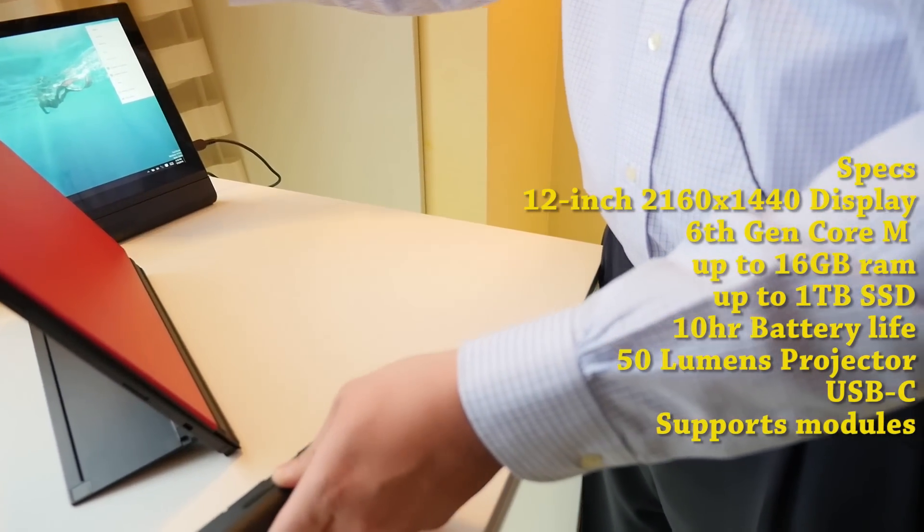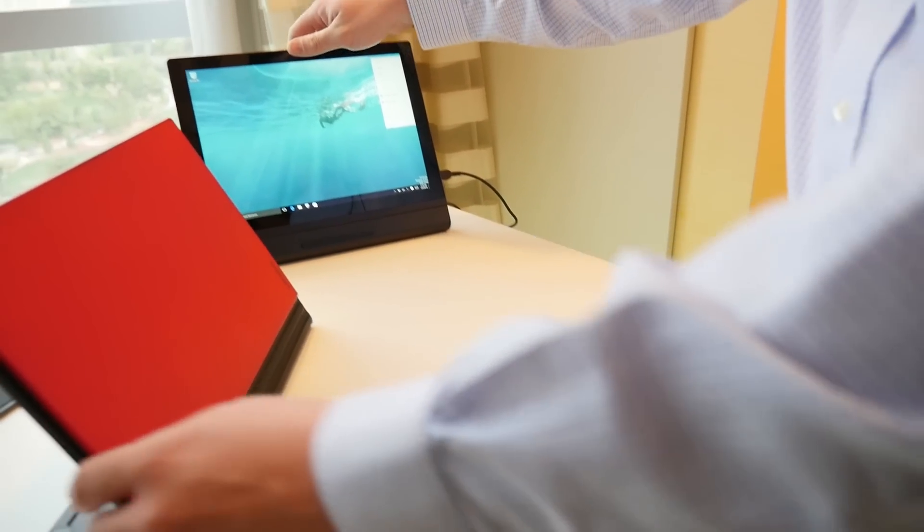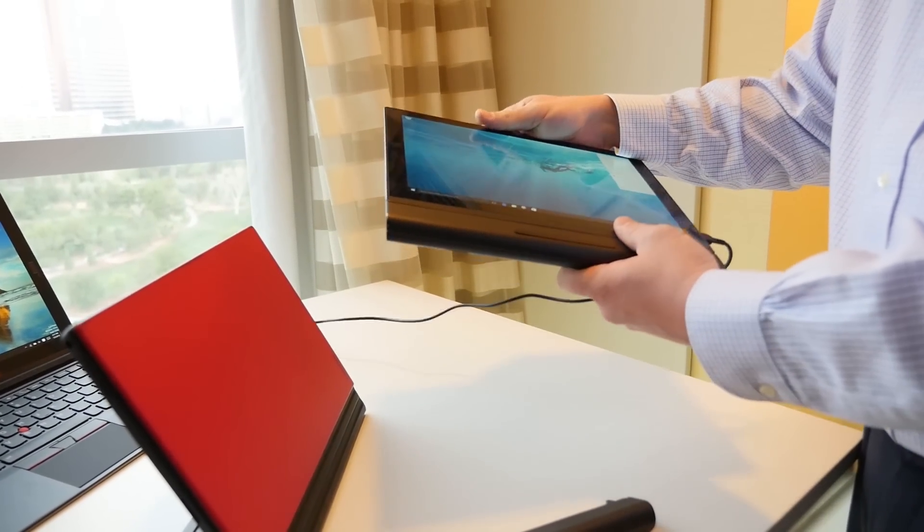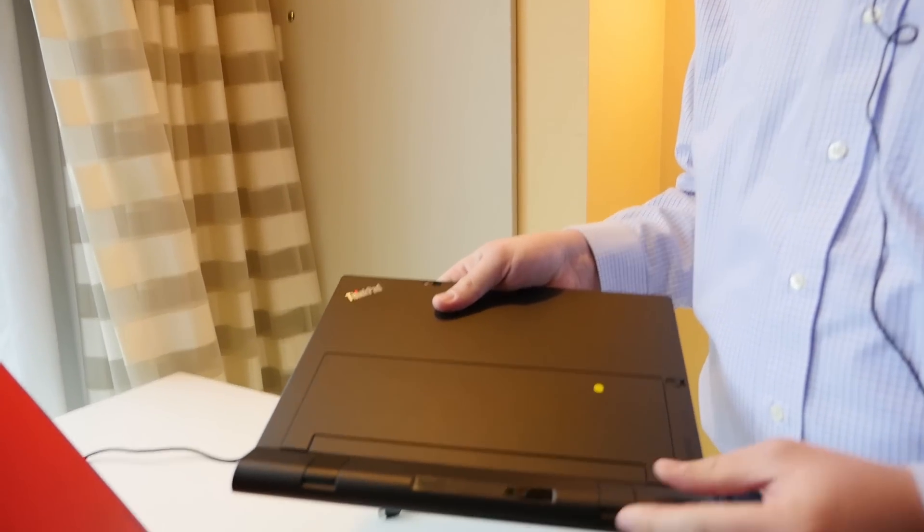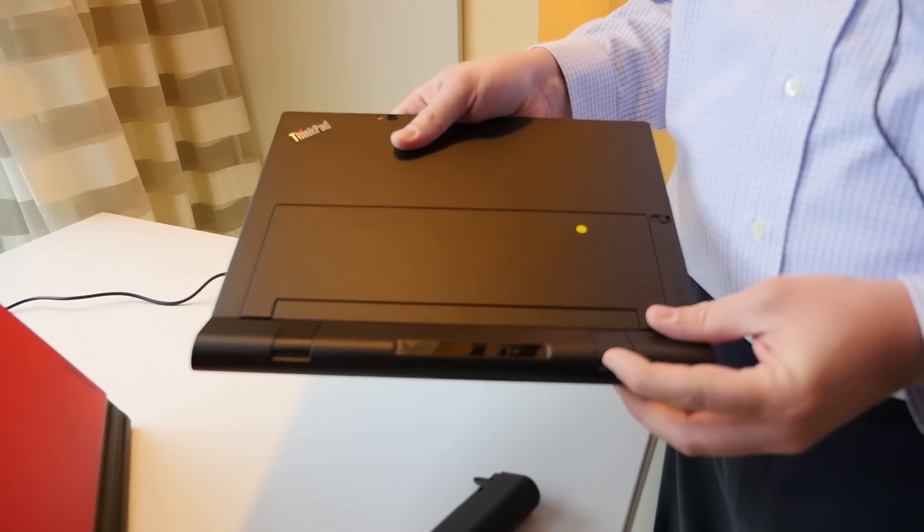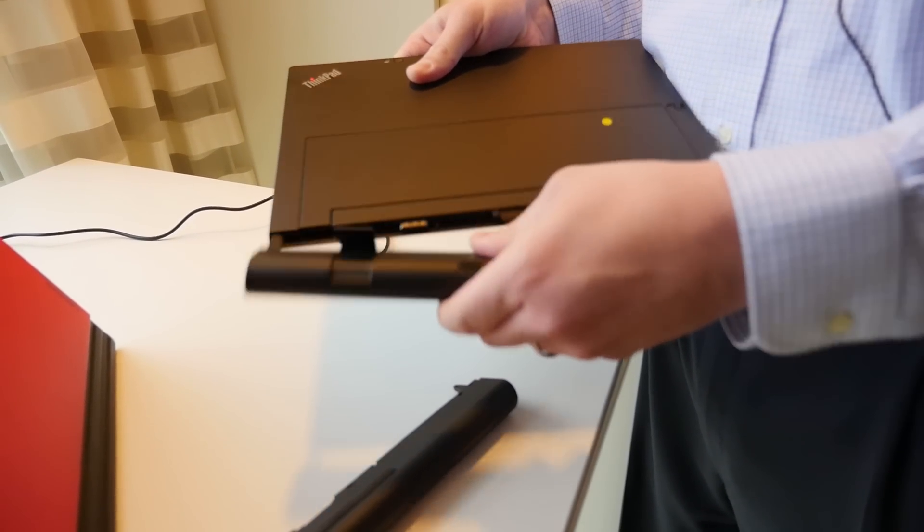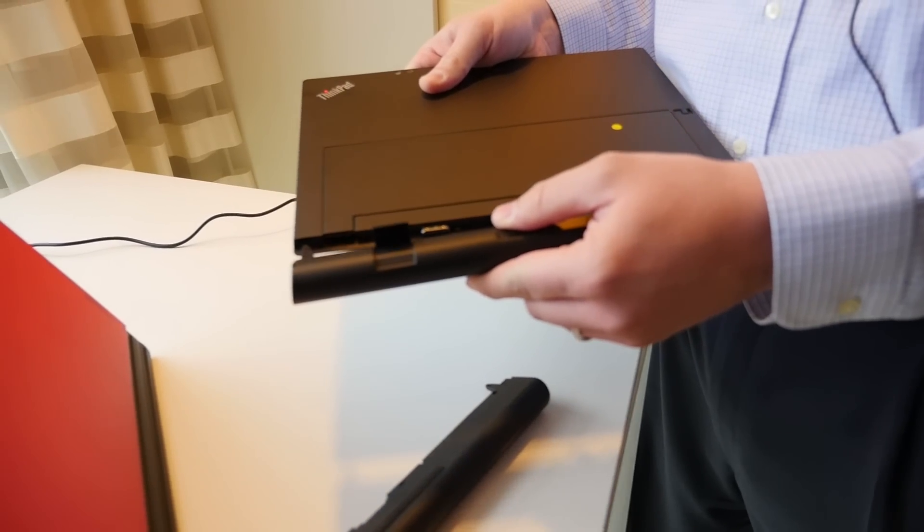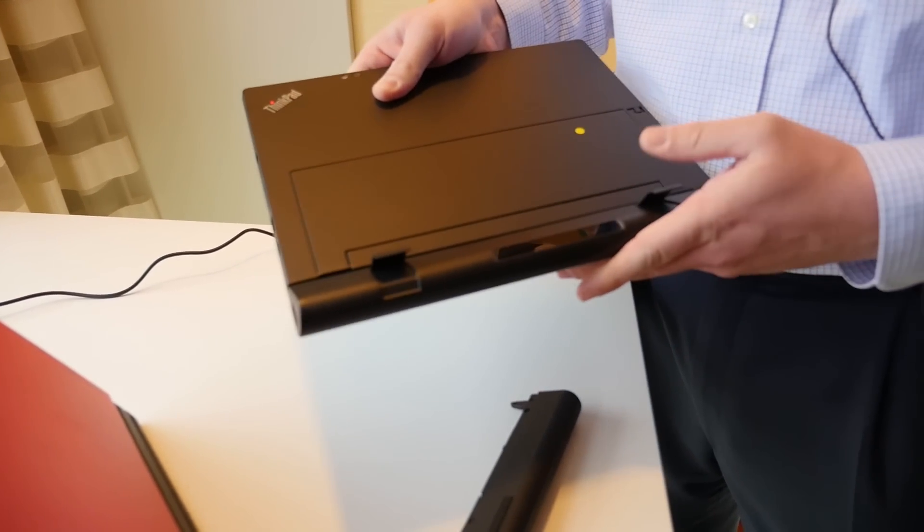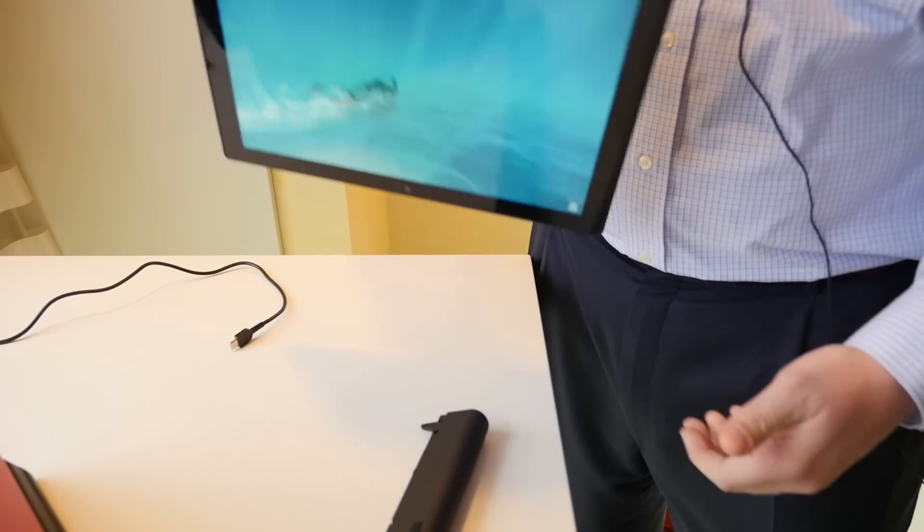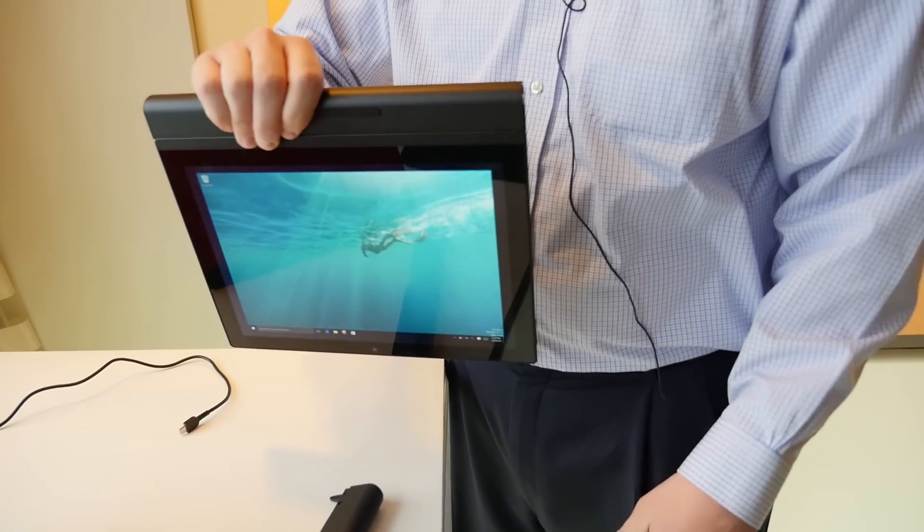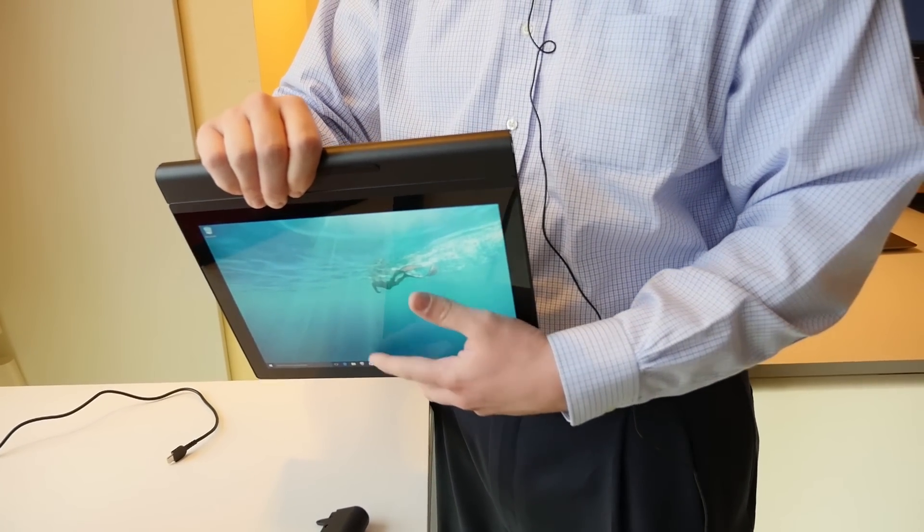We also have an Intel RealSense 3D imaging module, which I already have attached to this guy. You can see the Intel RealSense rear-facing 3D camera. Here you can really see how they attach. These are mechanically attached to the system. It slides into the system and then locks into place. It is physically attached to the system, not going to fall off. It essentially becomes part of the system.